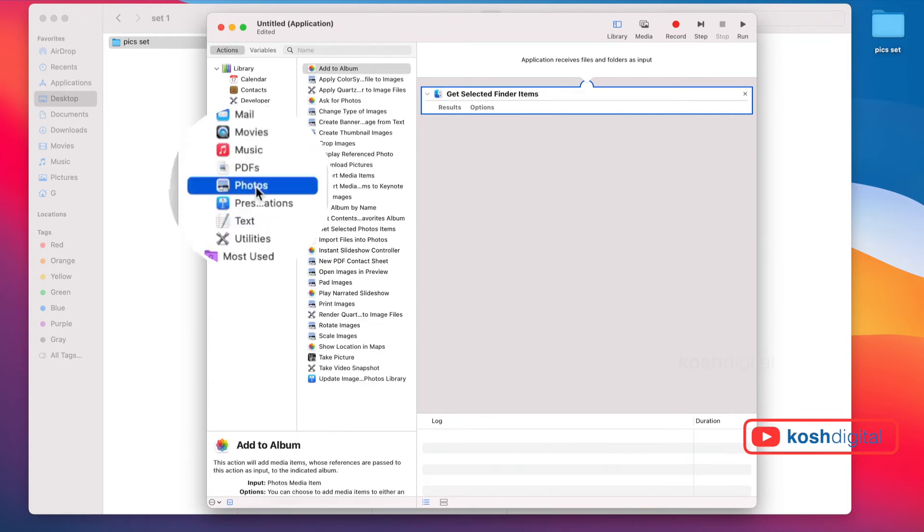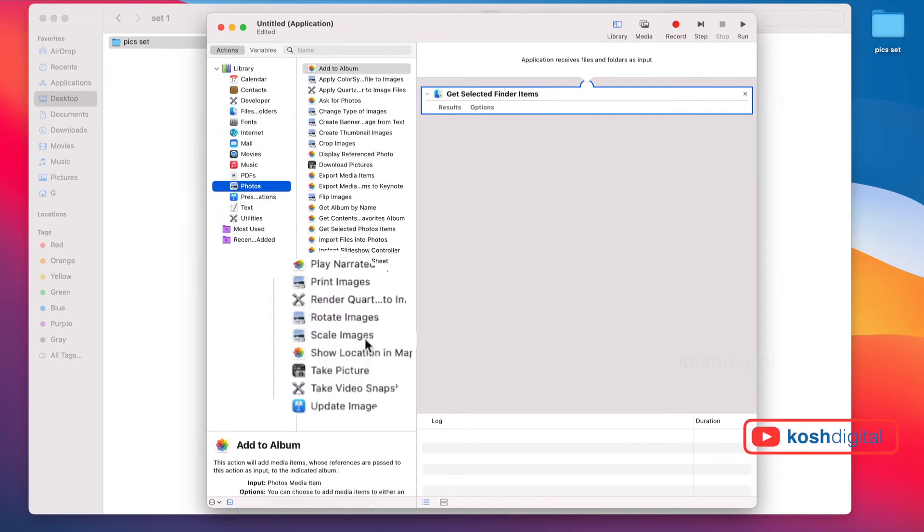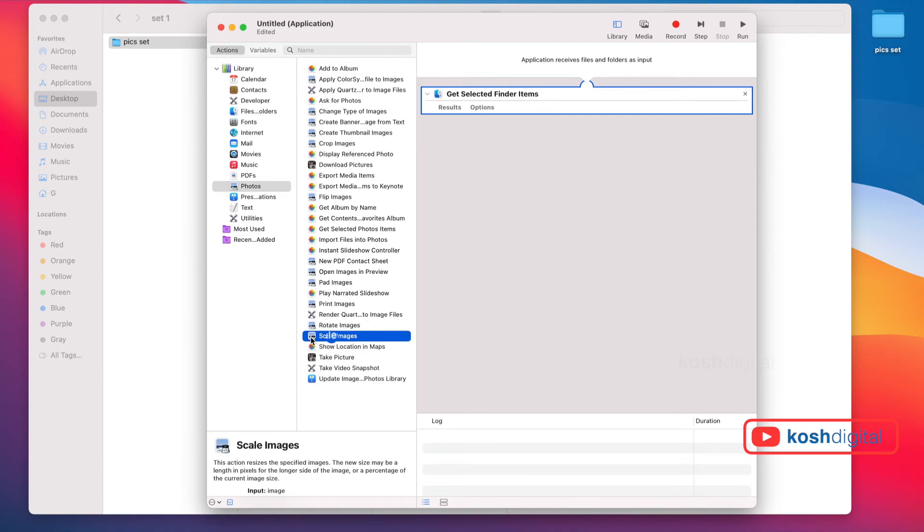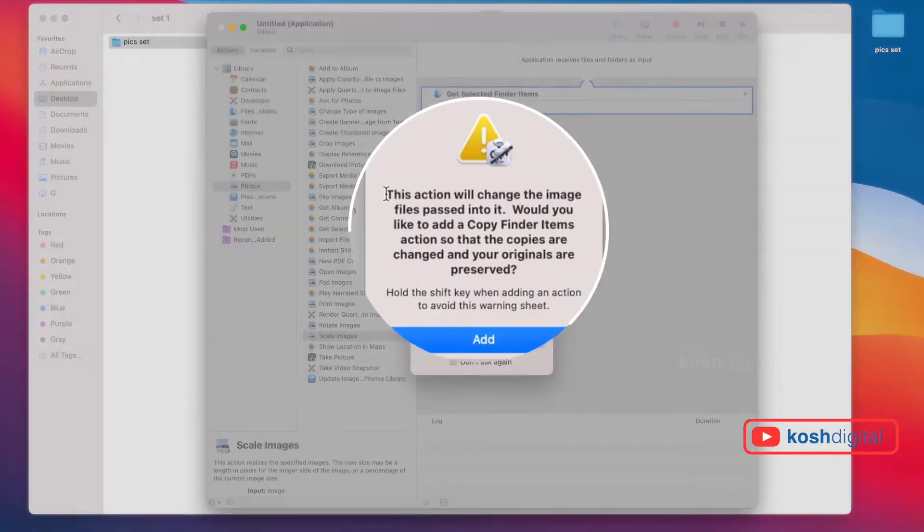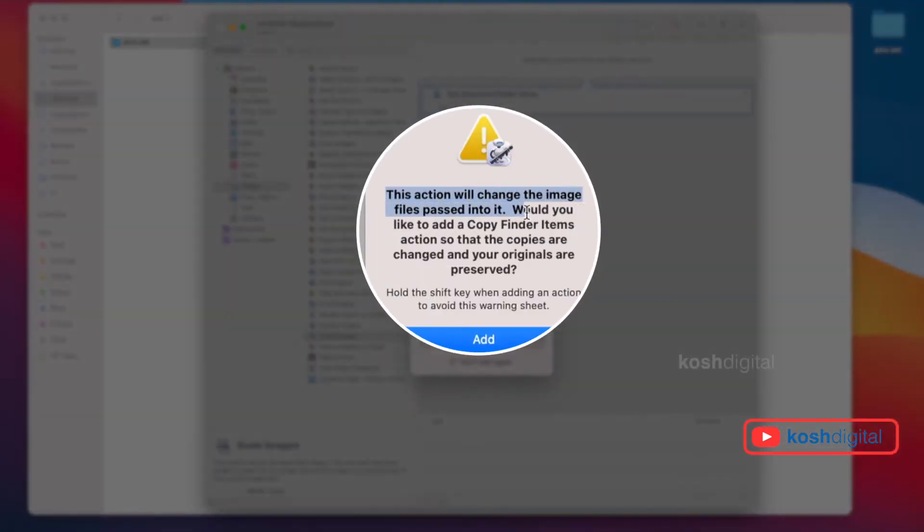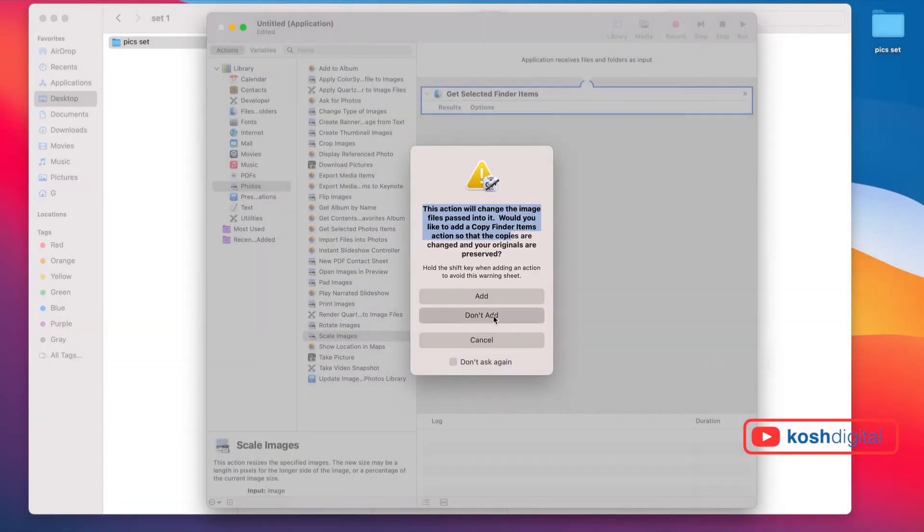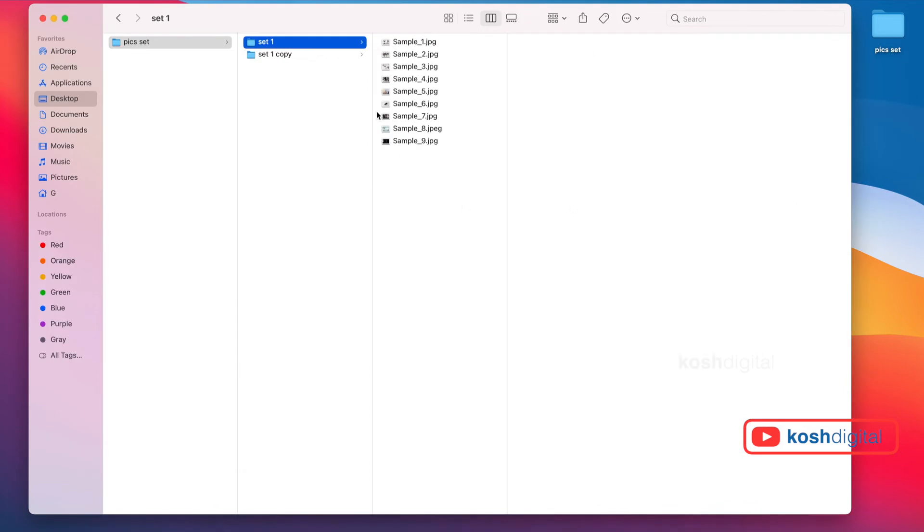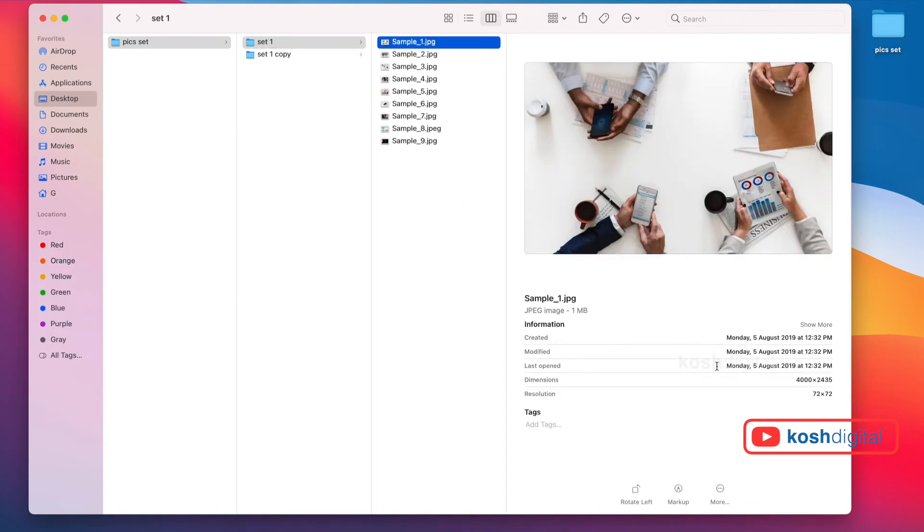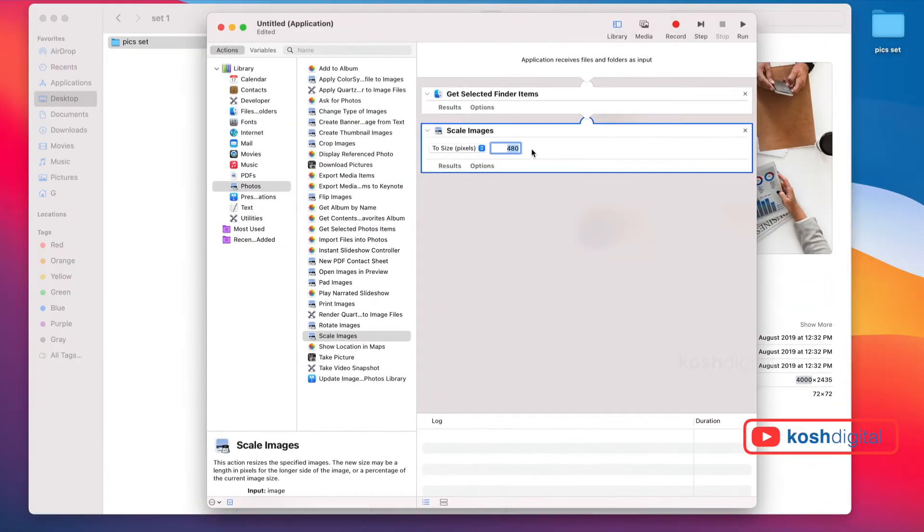Then go to Photos. Look for Scale Images. It's going to tell you this action would copy finder items - doesn't matter, don't add. Now we're going to be scaling these images. These are 4000, so let's say 1920. Come back and put 1920.